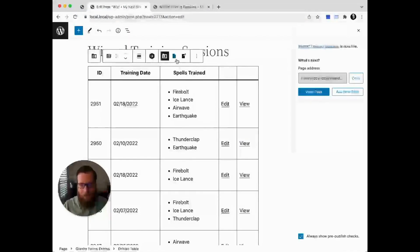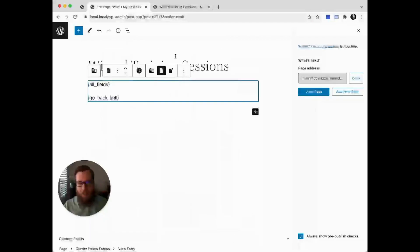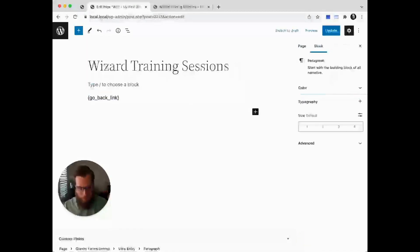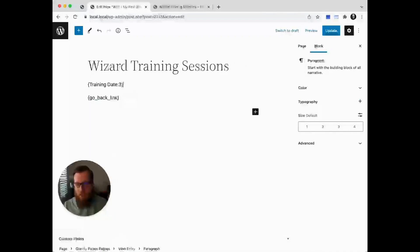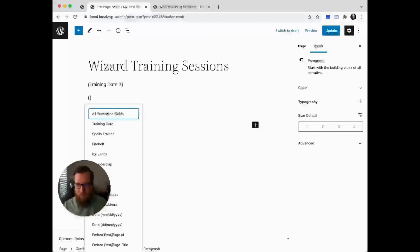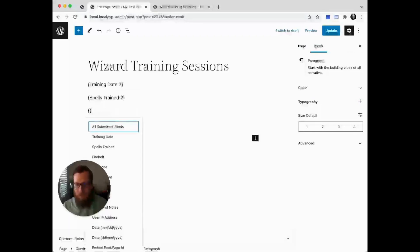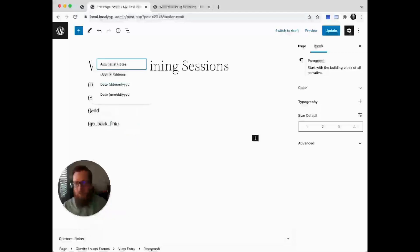To edit the single entry view, you'd go here and select the single entry icon that's part of the entry tables block, then select the merge text you want to replace and start adding your data. In this case, we'll go with training date, spells trained, and additional notes.